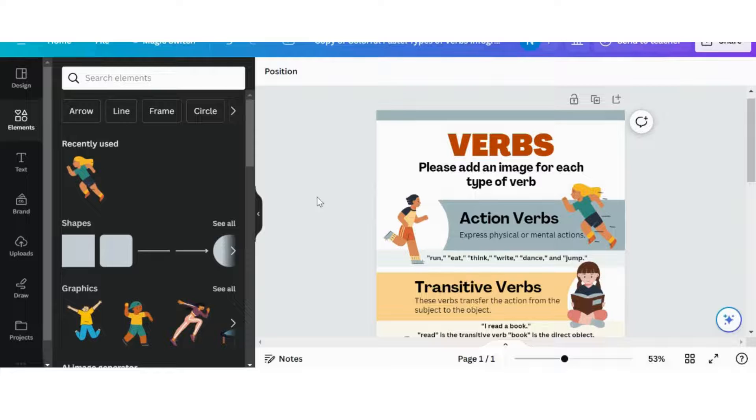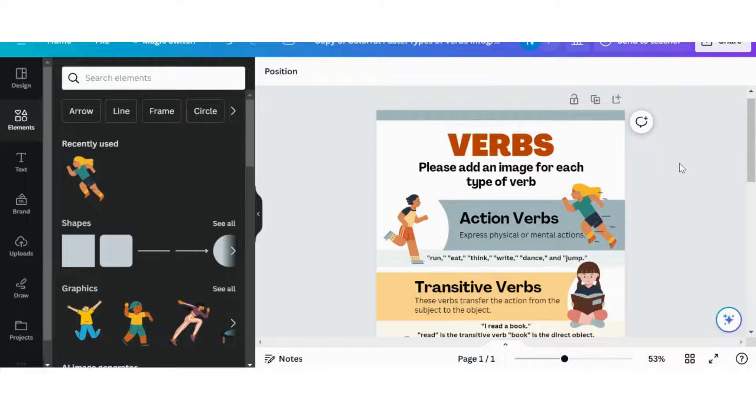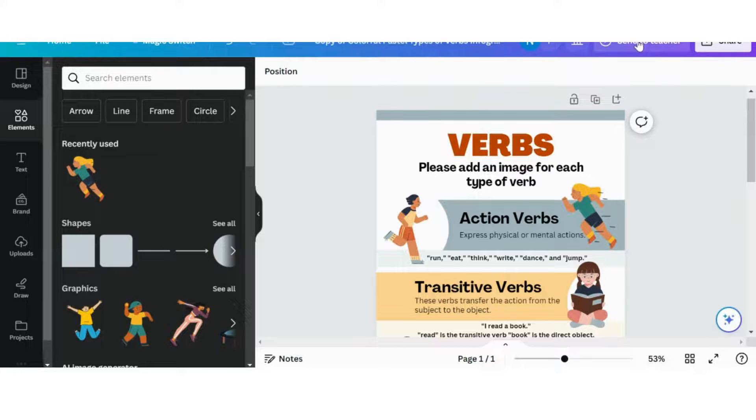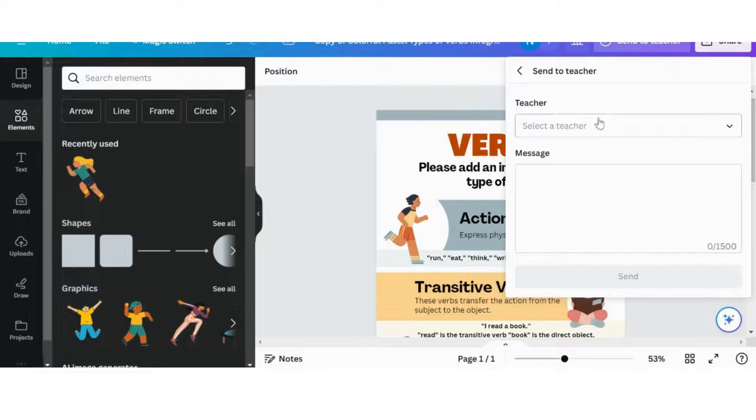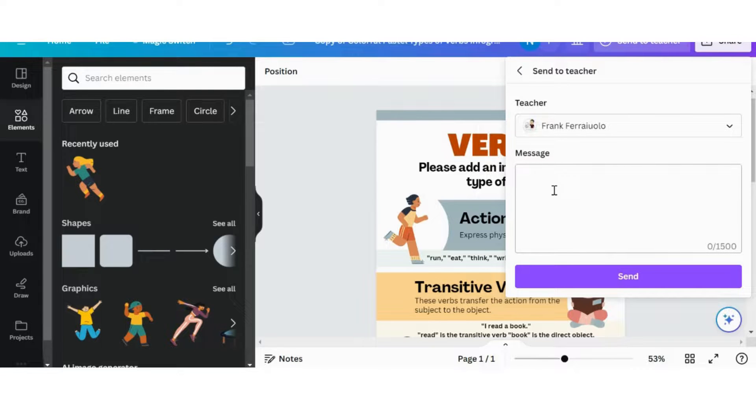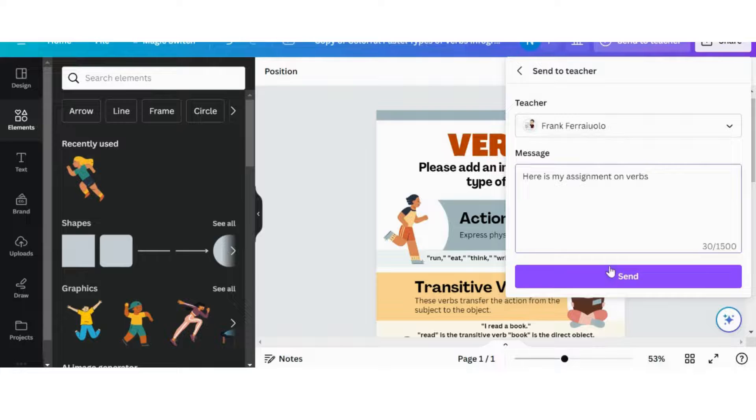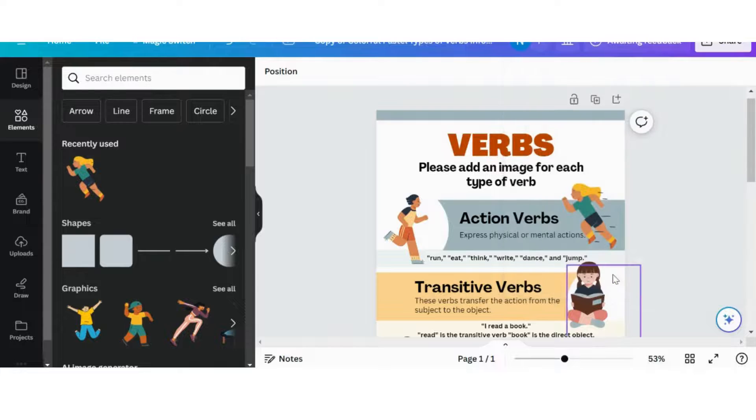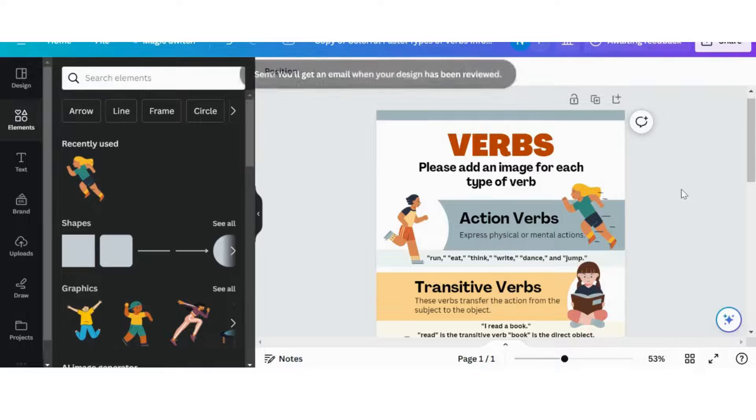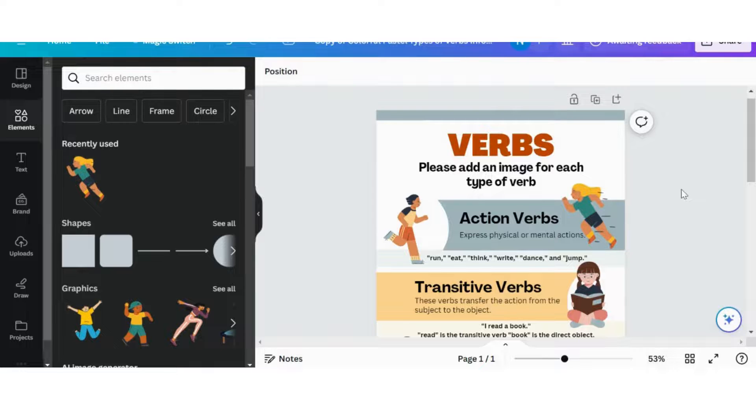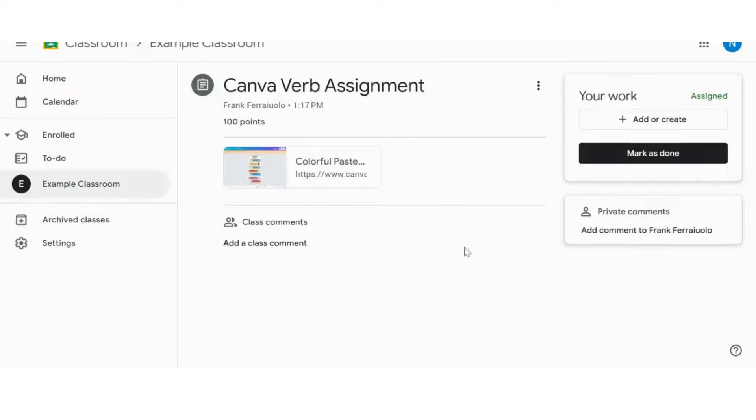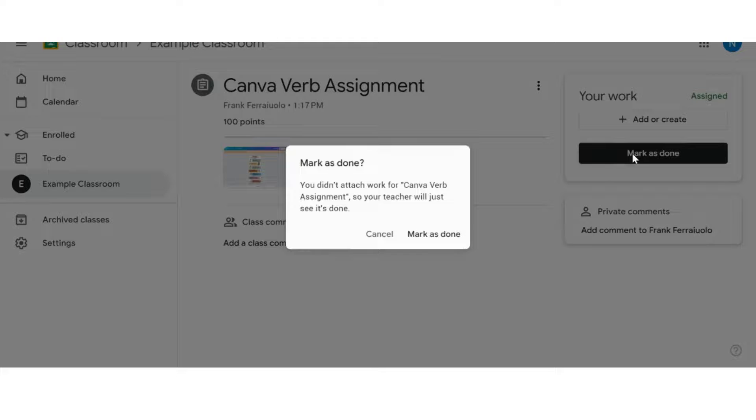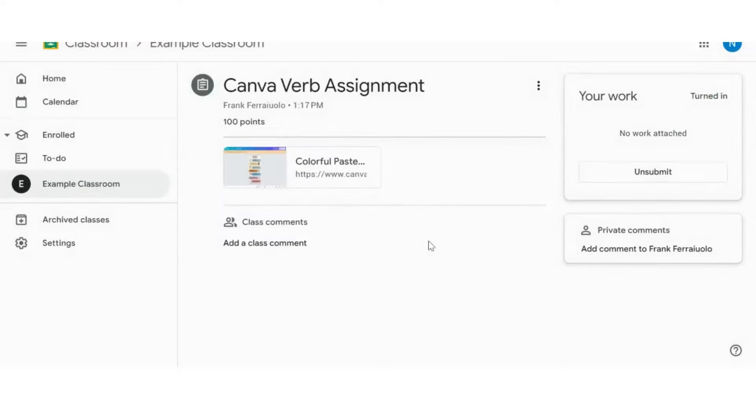Once this new student is all done their entire infographic, we can go ahead and send to teacher, which teacher we're going to send it to. We're going to send it to myself. We can always leave a little message here: 'Here is my assignment on verbs.' And send. That will send right to me through Canva and we can see that we're awaiting feedback. The students, once they're completed, because we use Google Classroom so often it just keeps that consistency, we can click Mark as Done. That's already turned in, no worries there.